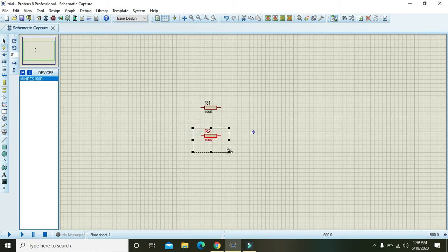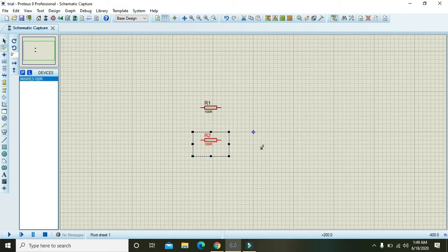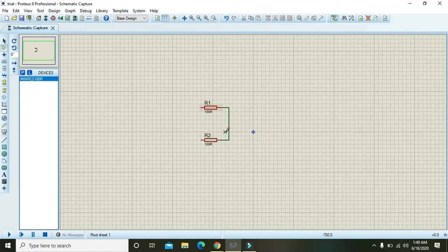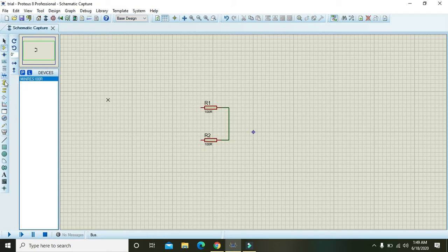After placing this resistor, just do the second click and the second resistor will be placed here. Now you should have to combine the right pins of both the resistors. Then we need one more resistor.